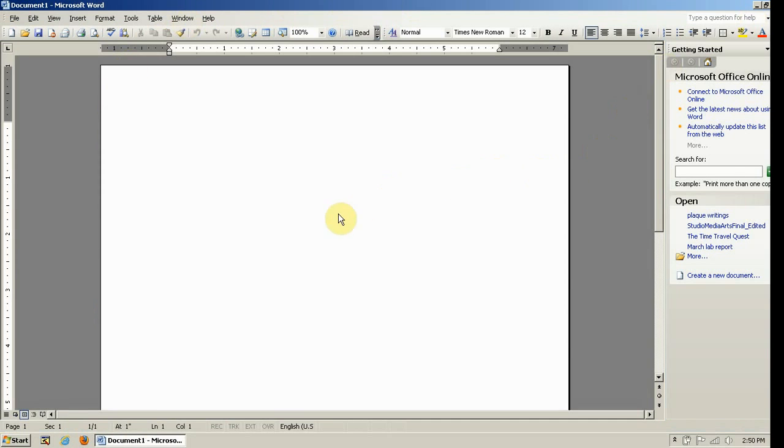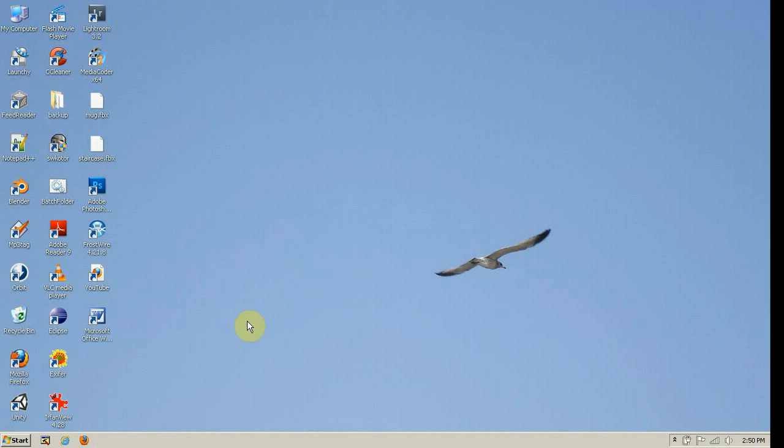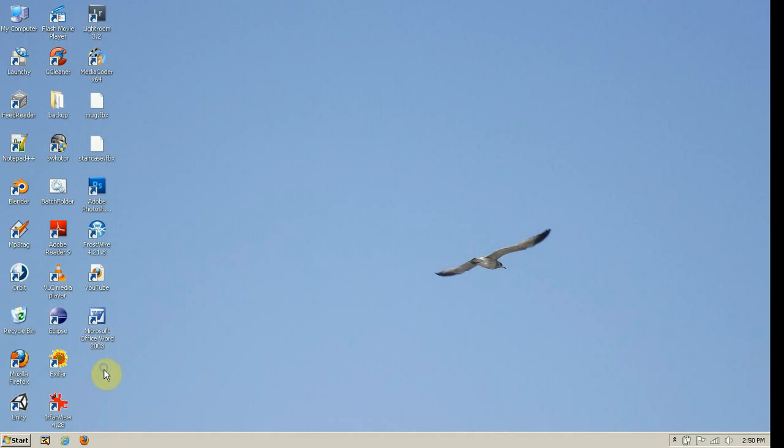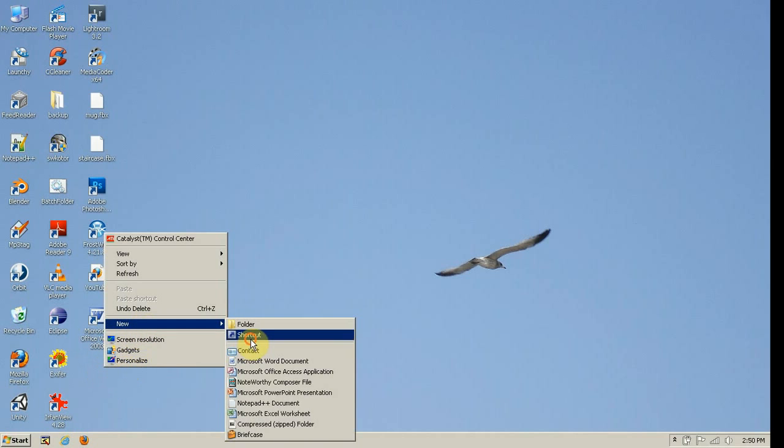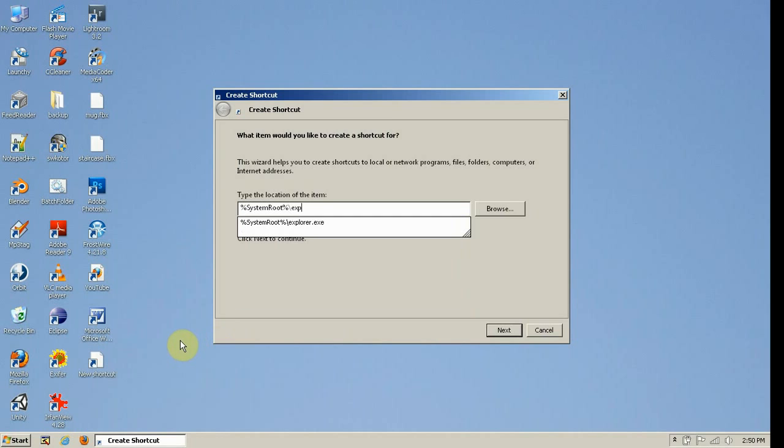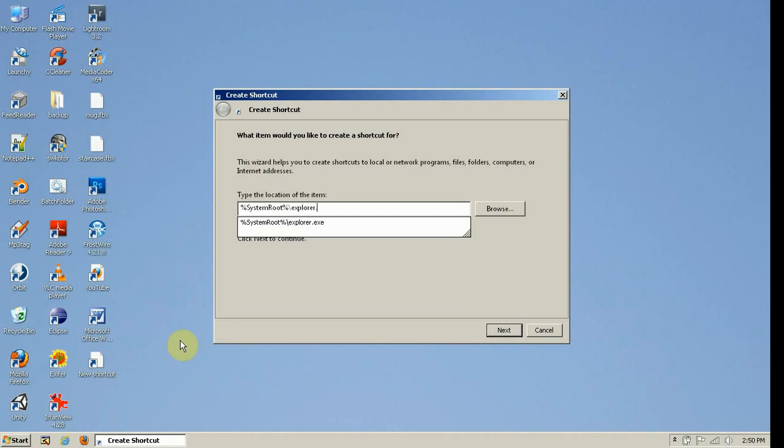Insane, huh? Yeah. Alright, now I'm going to show you how to do something a little more difficult. It's opening a window in Windows. Just right-click, new shortcut, and I'll type in percent system root percent afterwards, then backslash explorer.exe.